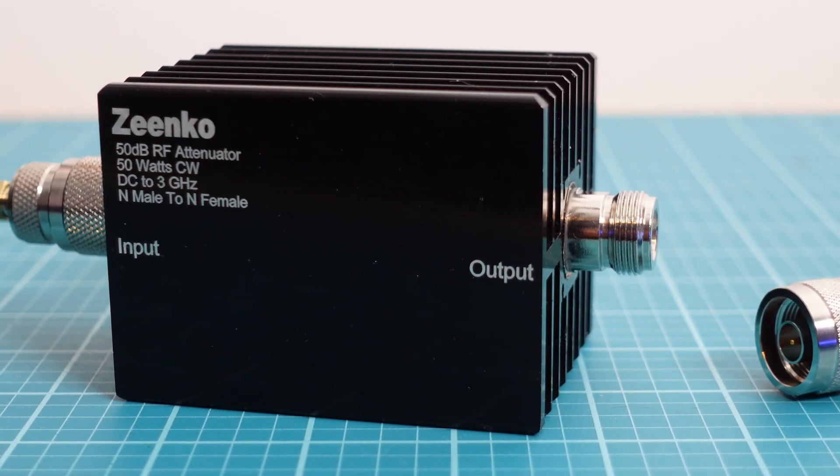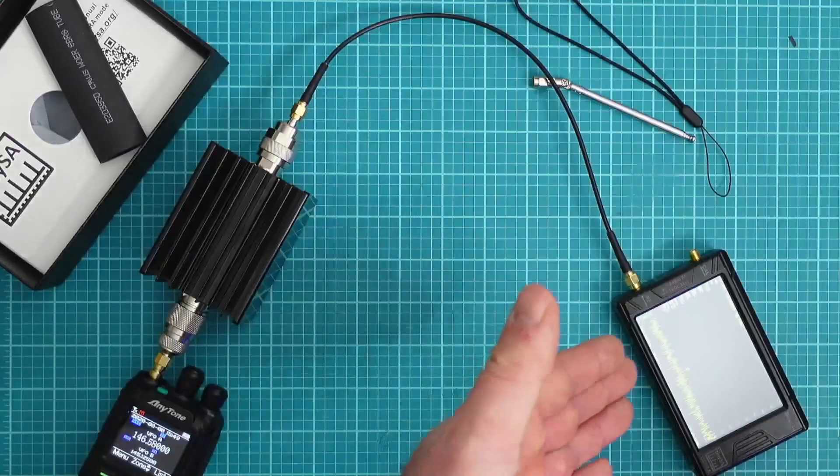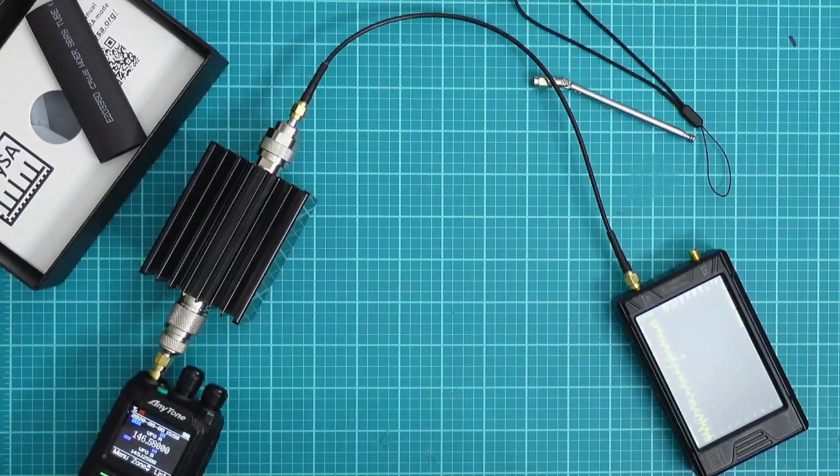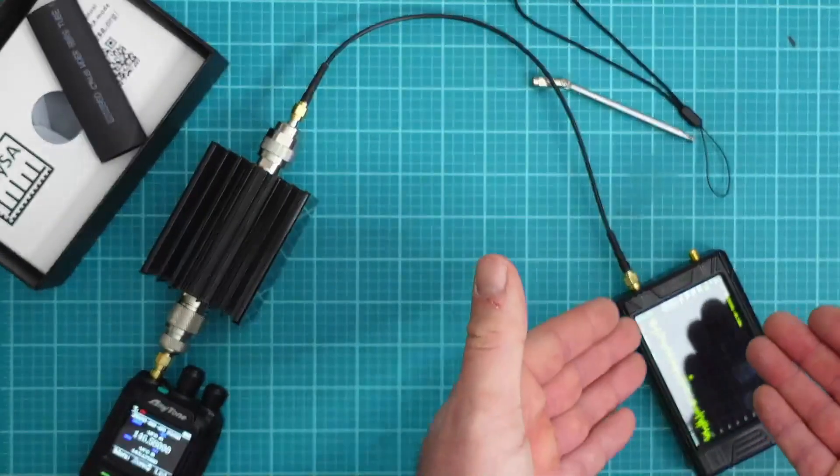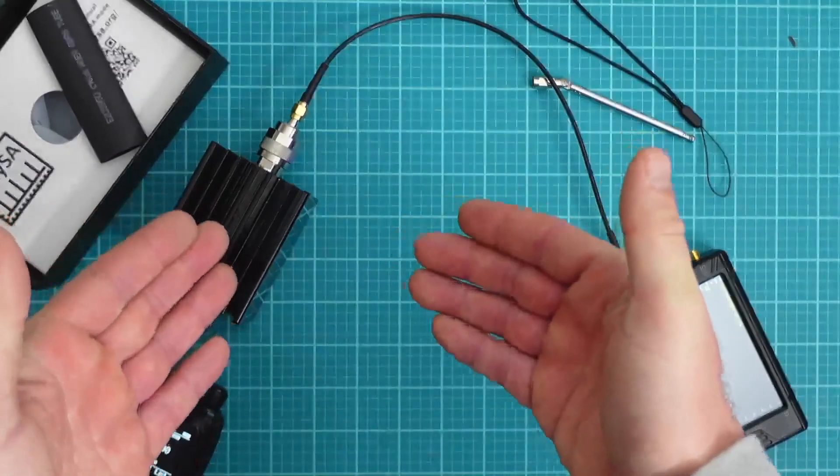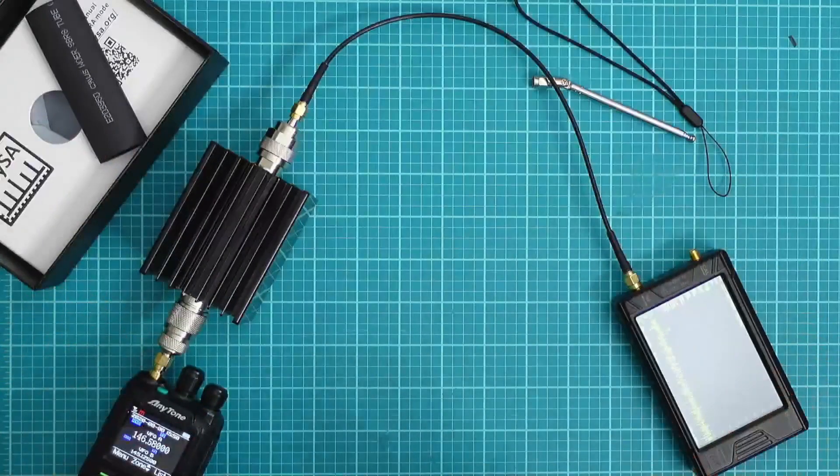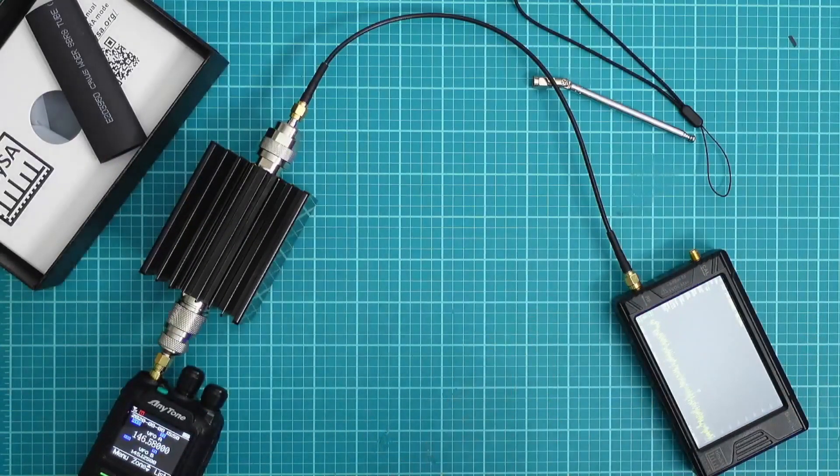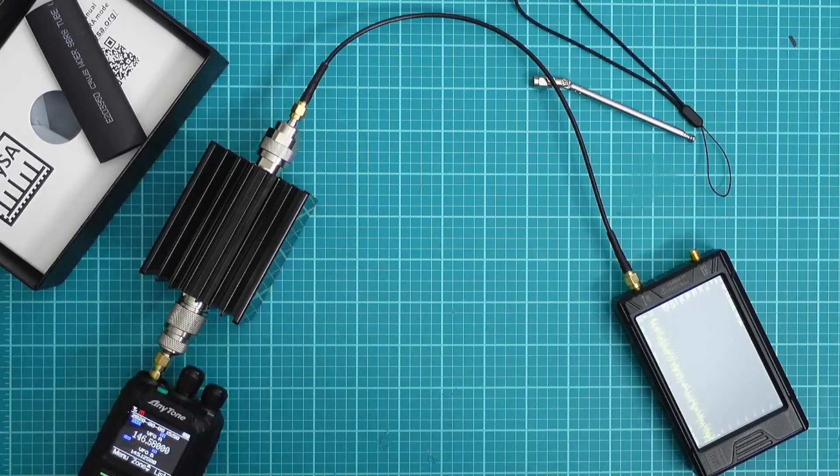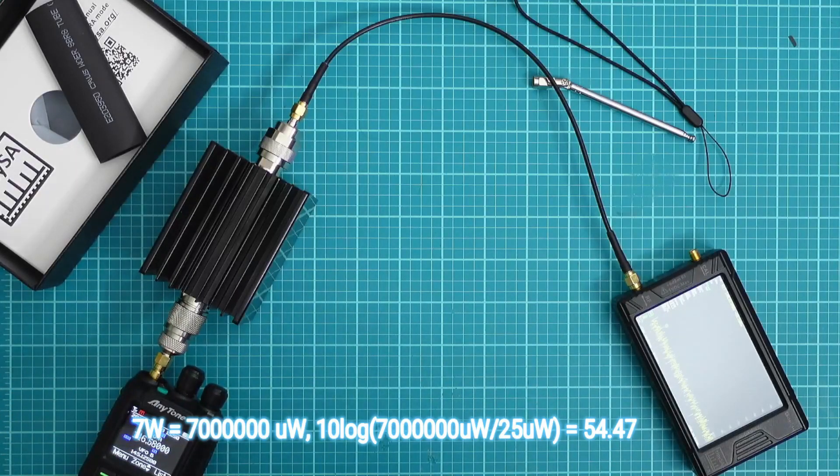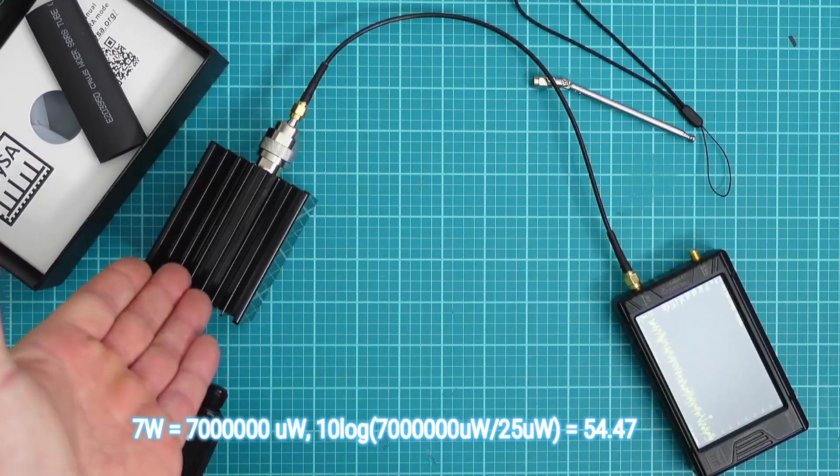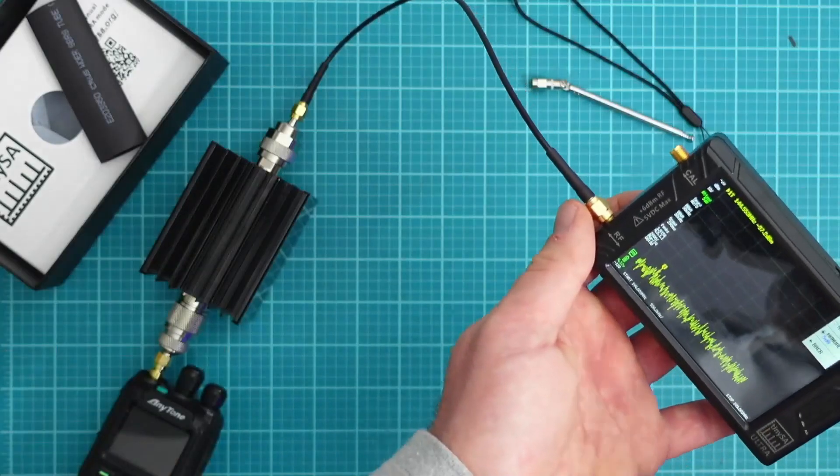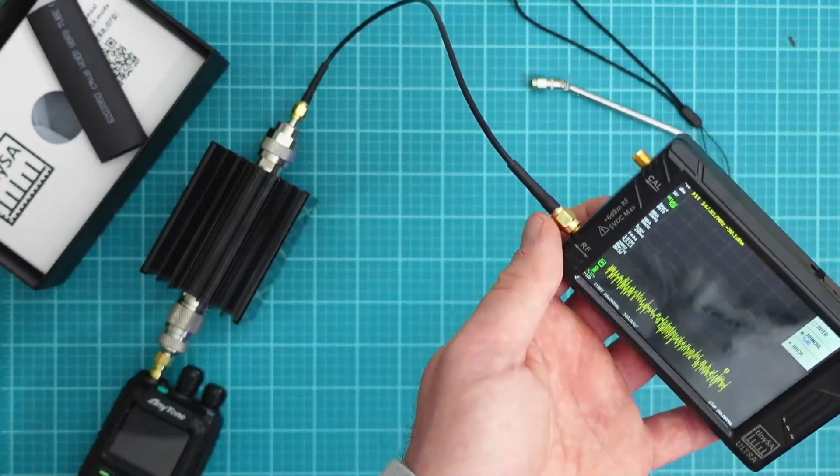On top of the 50 dB attenuator the tiny SA also has a 31 dB attenuator. You could adjust the attenuation by one dB steps and this is important because you have to have proper attenuation to properly see a signal. In today's scenario with a seven watt radio we'll have about 55 dB of attenuation. 50 from the attenuator and the other five from the onboard attenuator.